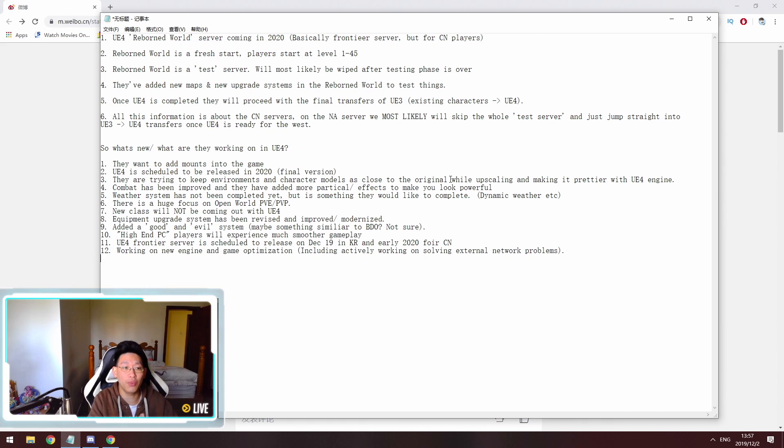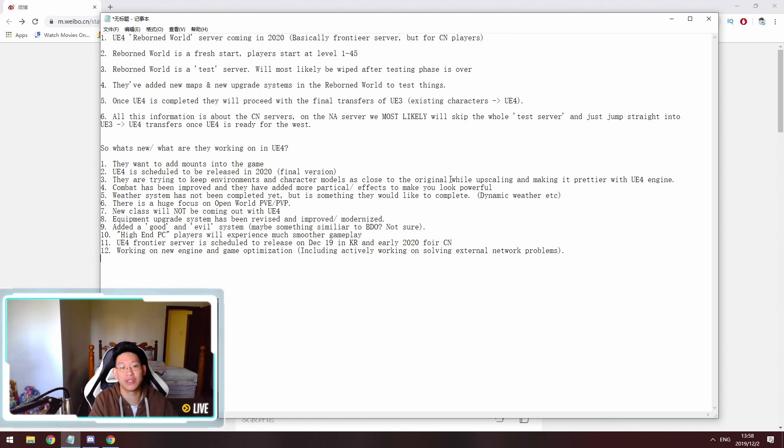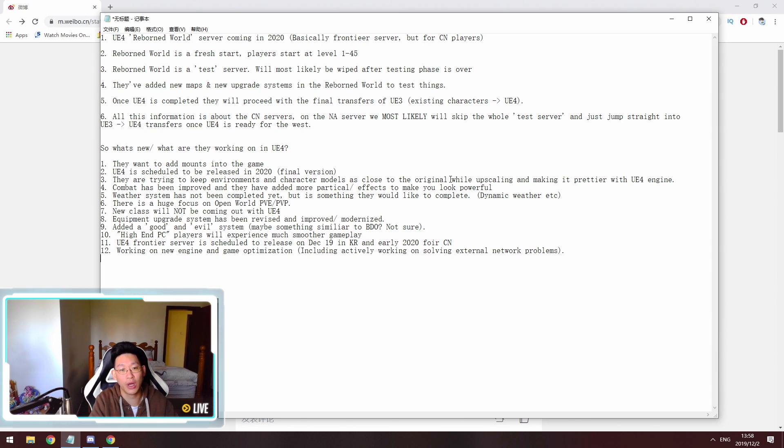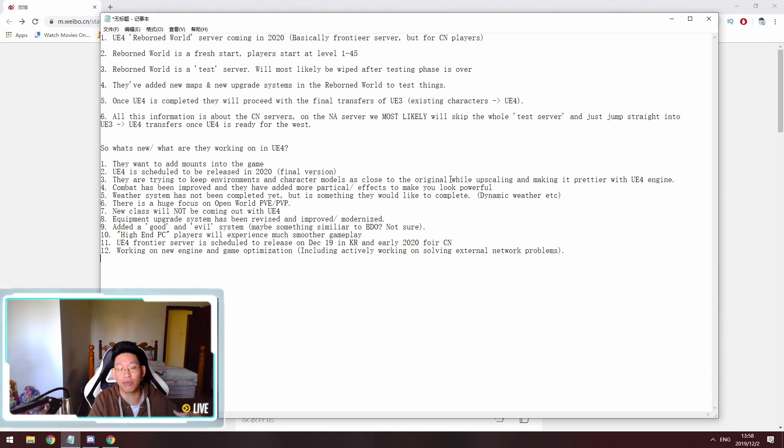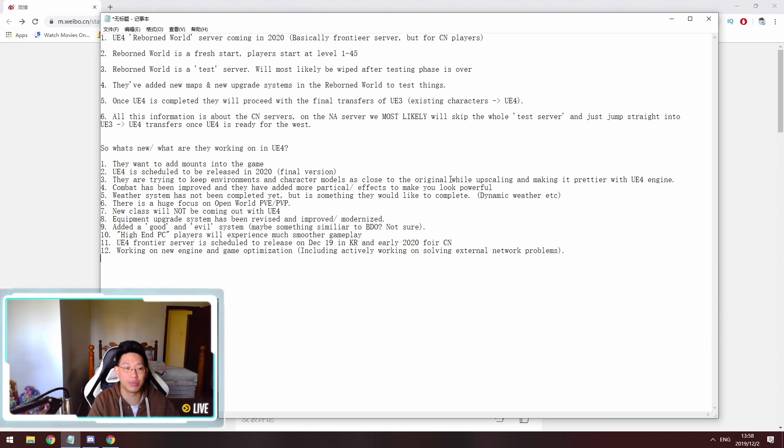As for the fifth point, once Unreal Engine 4 is completed, they will proceed with final transfers from Unreal Engine 3 to Unreal Engine 4. So that means all of our existing characters, the characters that we've invested on right now, will be transferred to Unreal Engine 4 when they have completed the Unreal Engine 4 testing and all of that jazz.